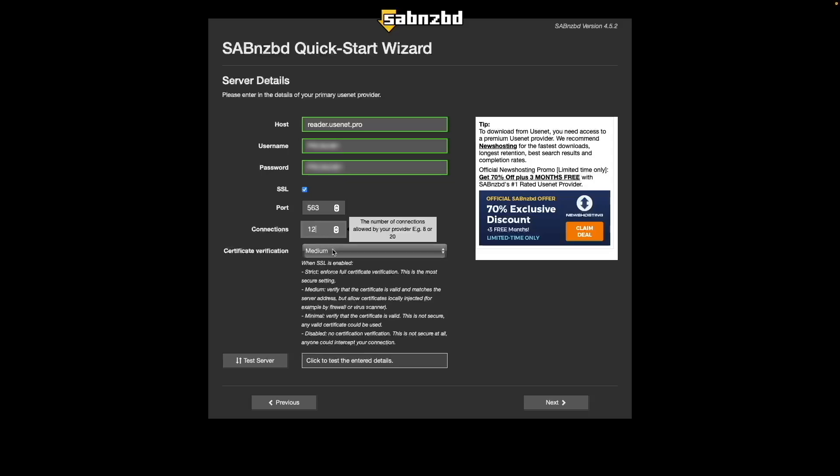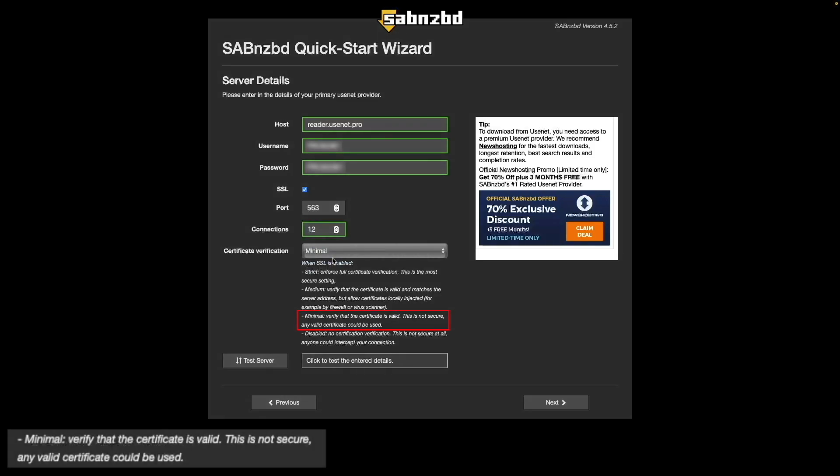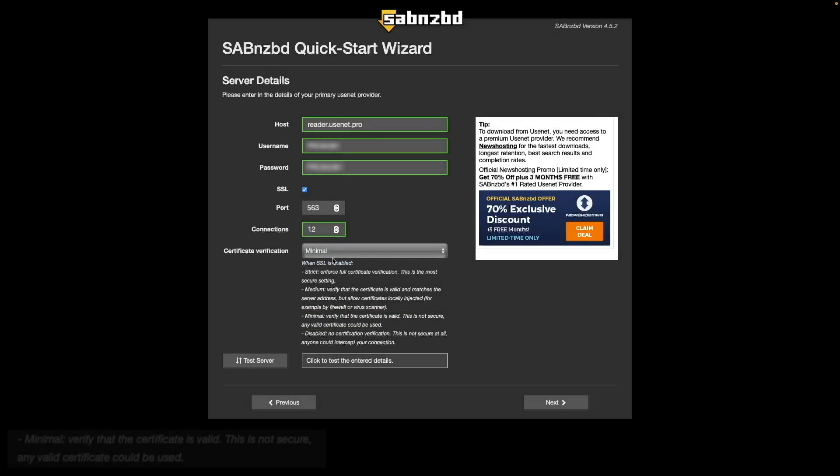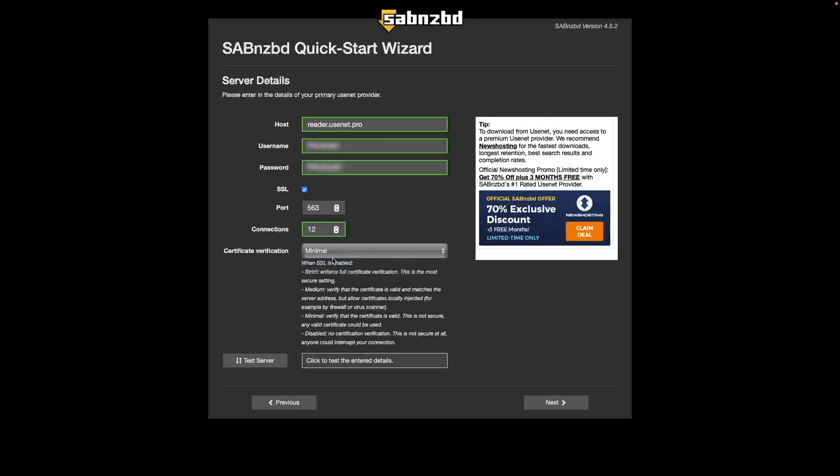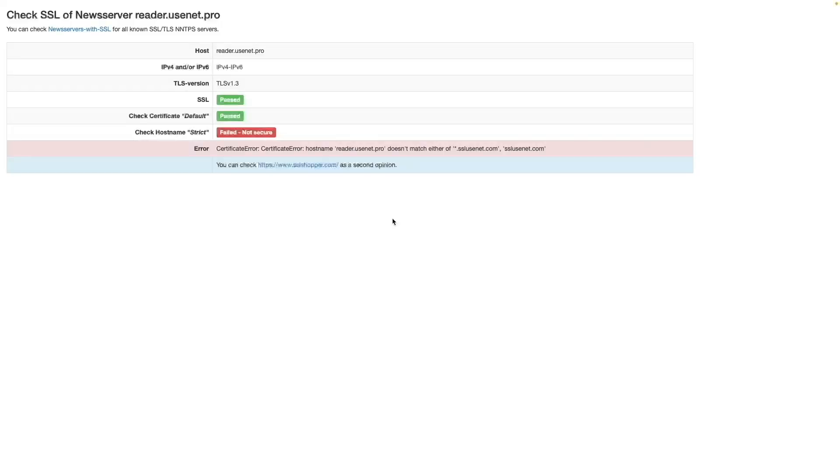Note that minimal doesn't sound secure according to the description, but this is due to the hostname not matching the SSL hostname used by usenet.pro for the certificate, which I verified from this sabnzbd wiki page that I'll link to in the description below. In any case, an SSL connection is being used so you can feel comfortable with the setup.